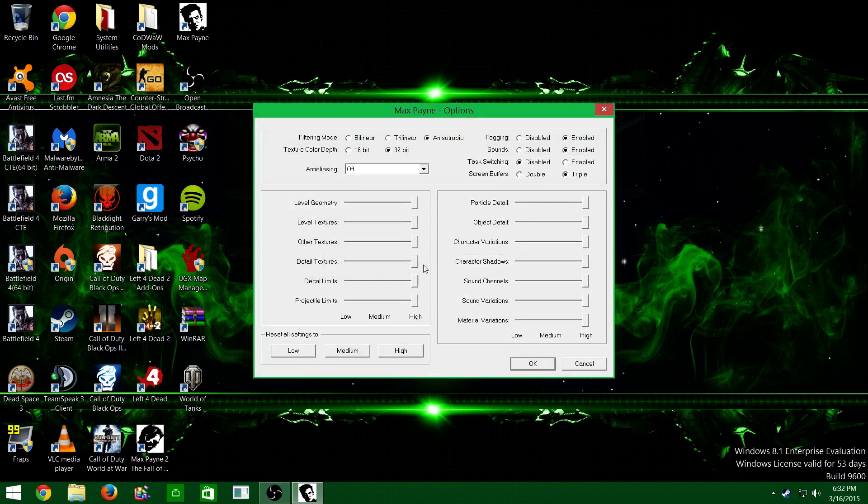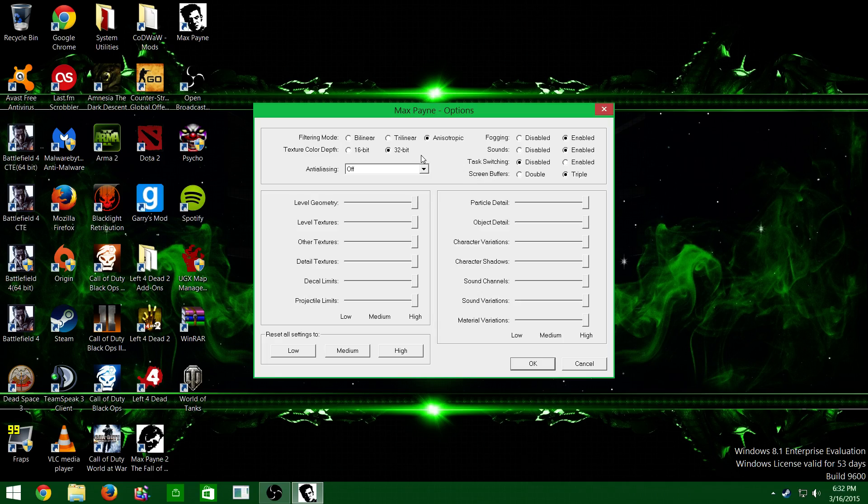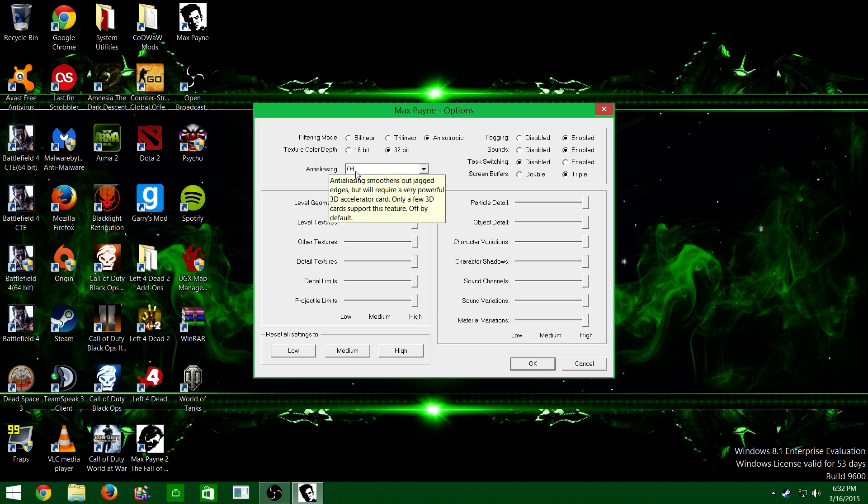I turned the settings up high, but when I put on anti-aliasing, the game wouldn't even start. It kept giving me an error. So that was the only thing I noticed that I had to keep off to play.